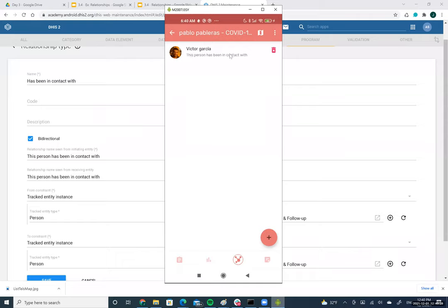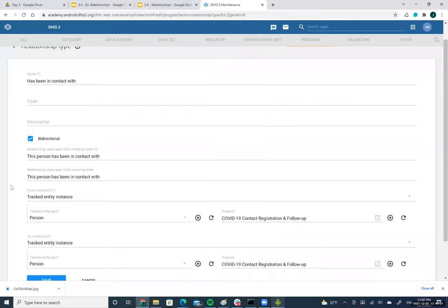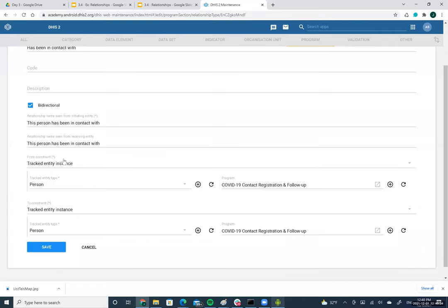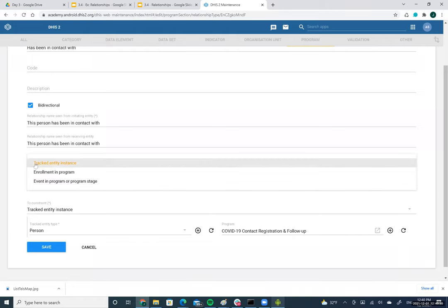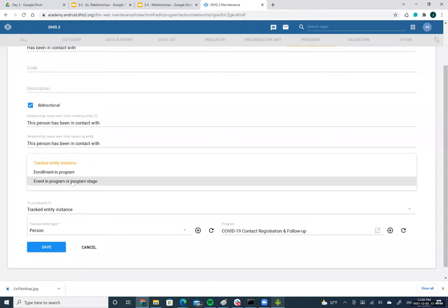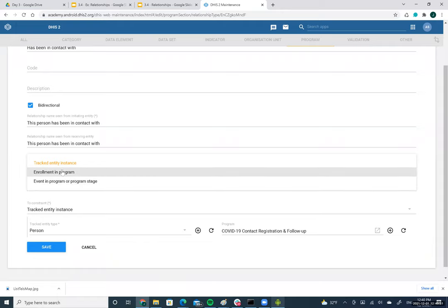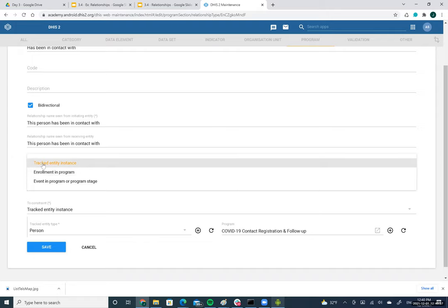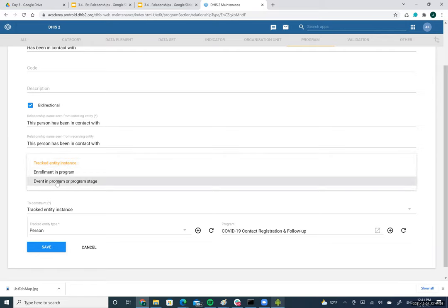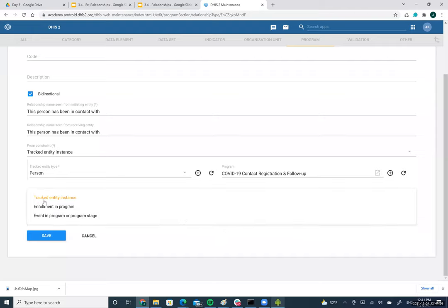In the Android application you can see the label 'this person has been in contact with' appearing for this relationship. You need to define both parts — the left side 'from' constraint and the right side 'to' constraint. There are three options: TIs, enrollment, and event program or program stage. Enrollments are not yet supported.